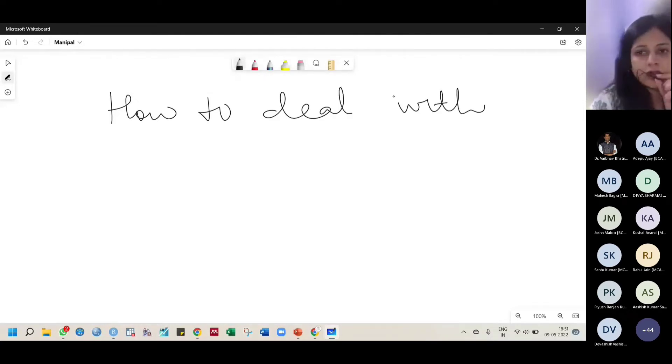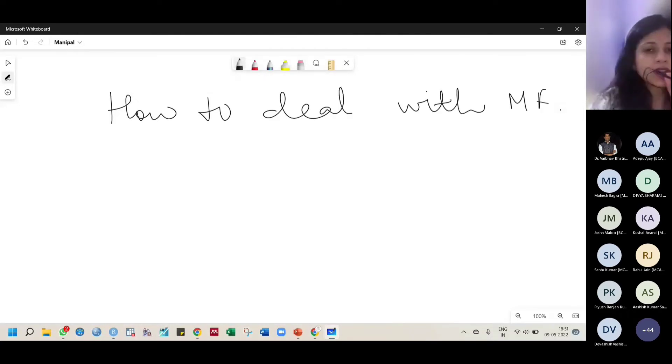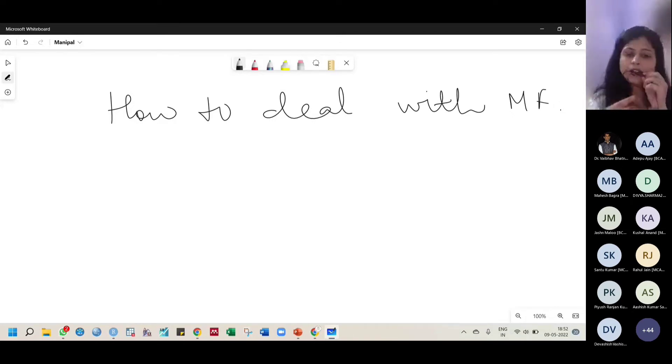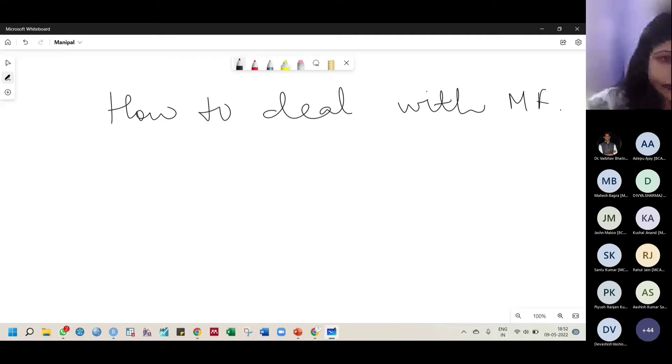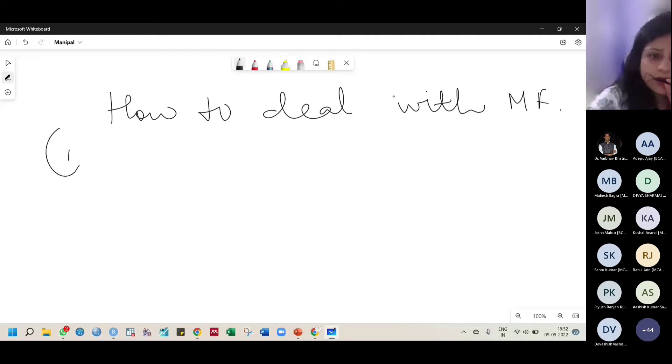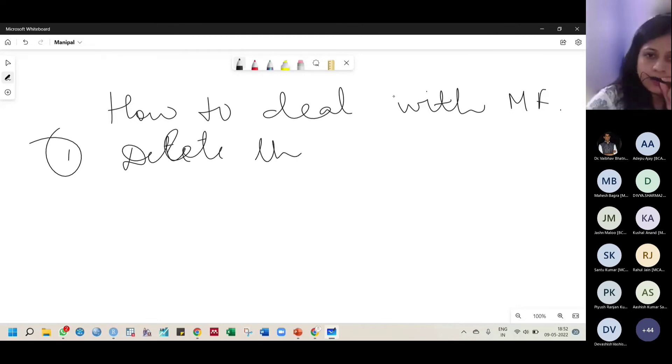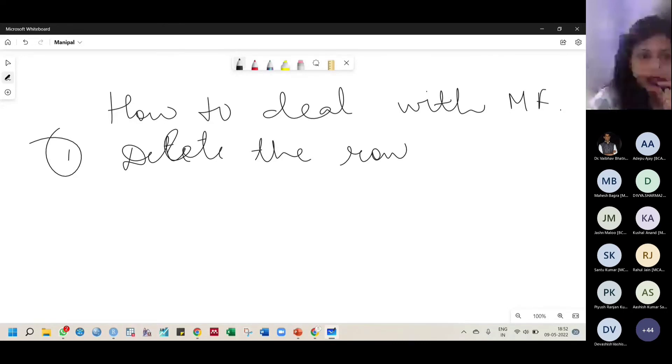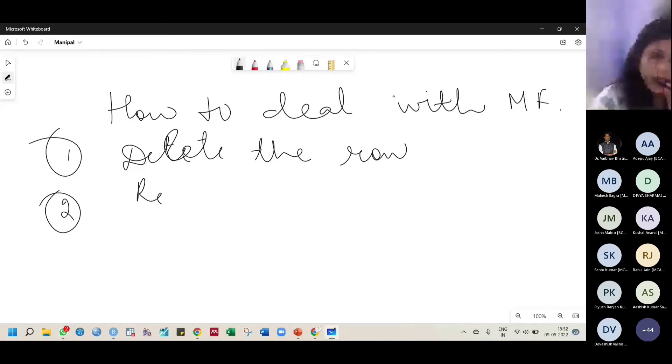How to deal with missing frequency. Something has to be done, right? Otherwise, working with the missing data will not give you the appropriate results. So one way is delete the row, I mean that particular respondent.